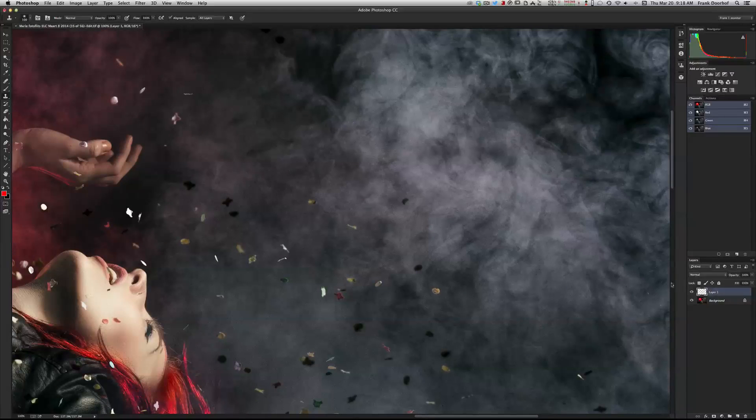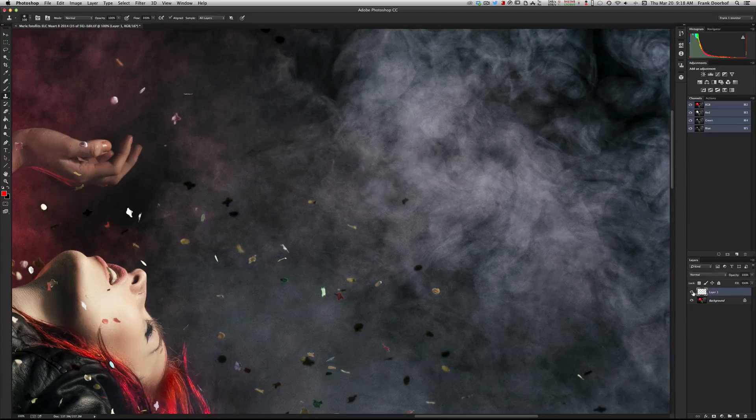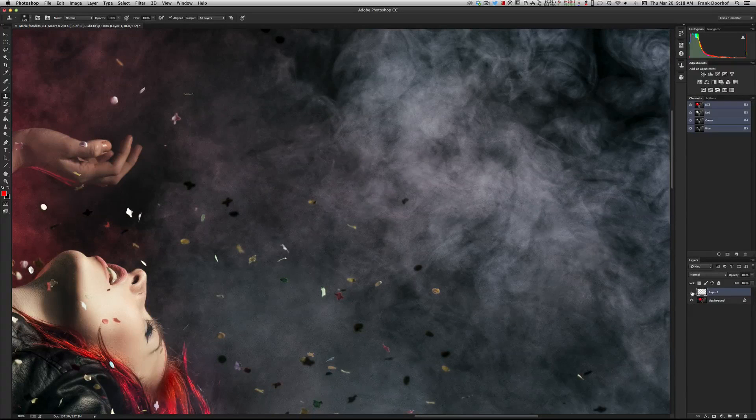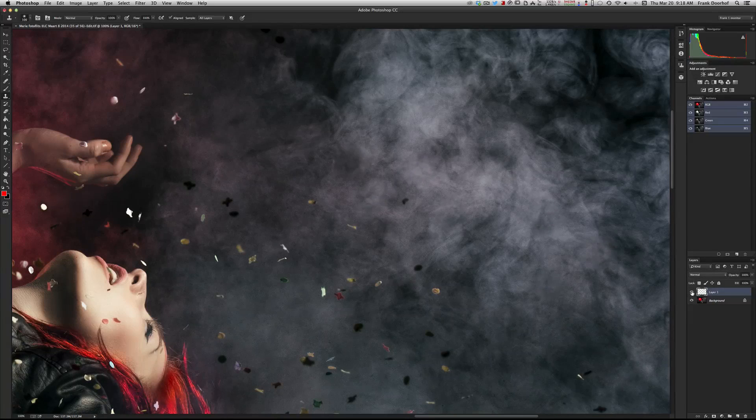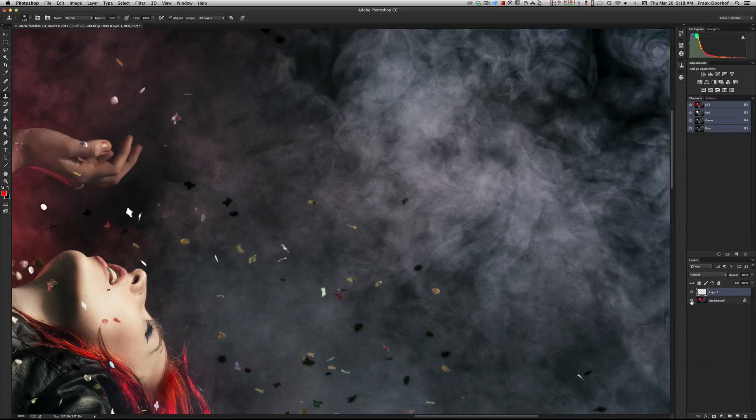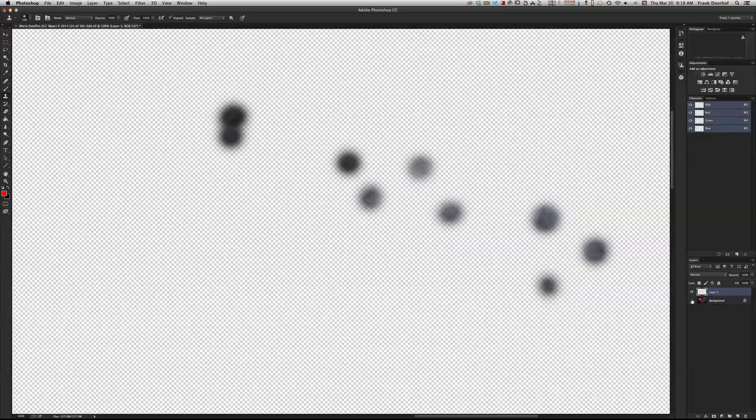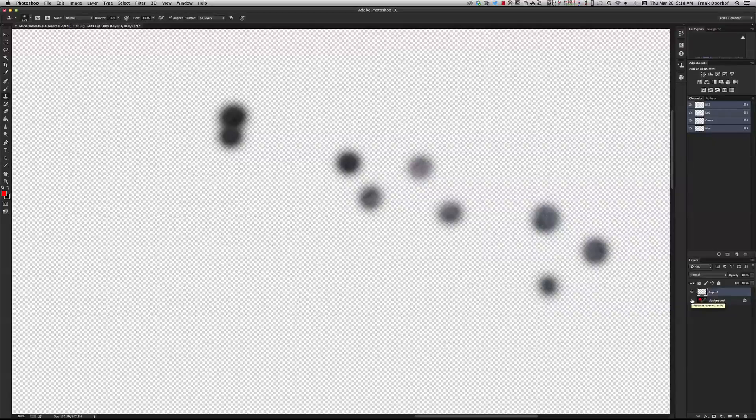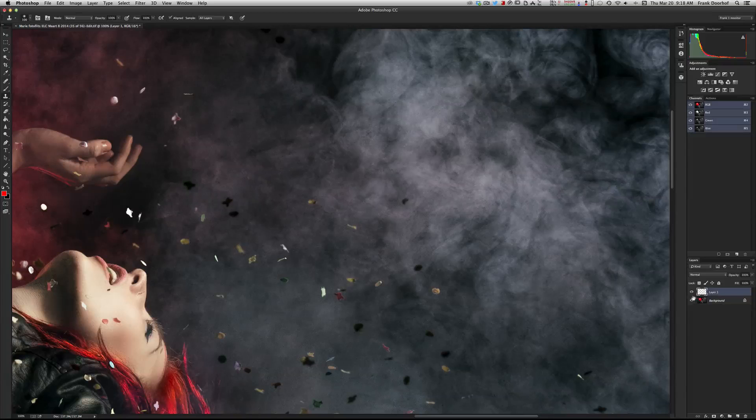You see that the effect is still there. I can remove this and this is the original and this is the retouched one. Now if you look very closely what you actually see is that I have an empty layer with all the retouching on.